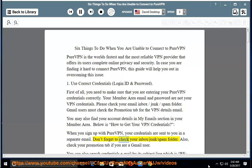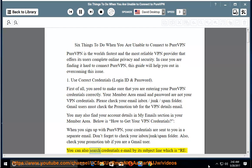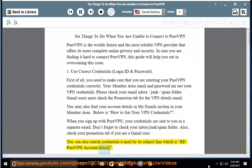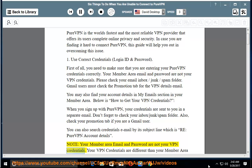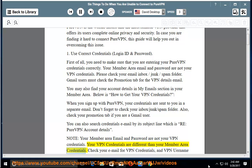Don't forget to check your inbox, junk, or spam folder. Also, check your promotions tab if you are a Gmail user. You can also search for the credentials email by its subject line: 'PureVPN account details.' Note: your member area email and password are not your VPN credentials — your VPN credentials are different from your member area email.